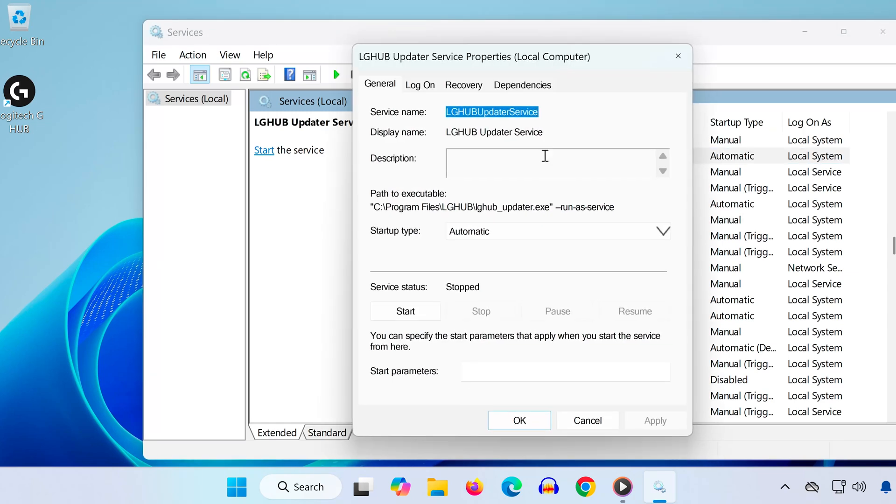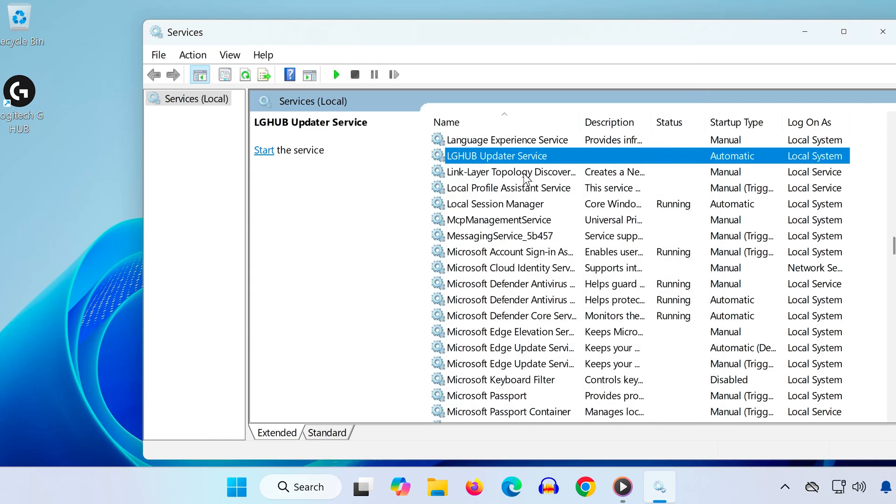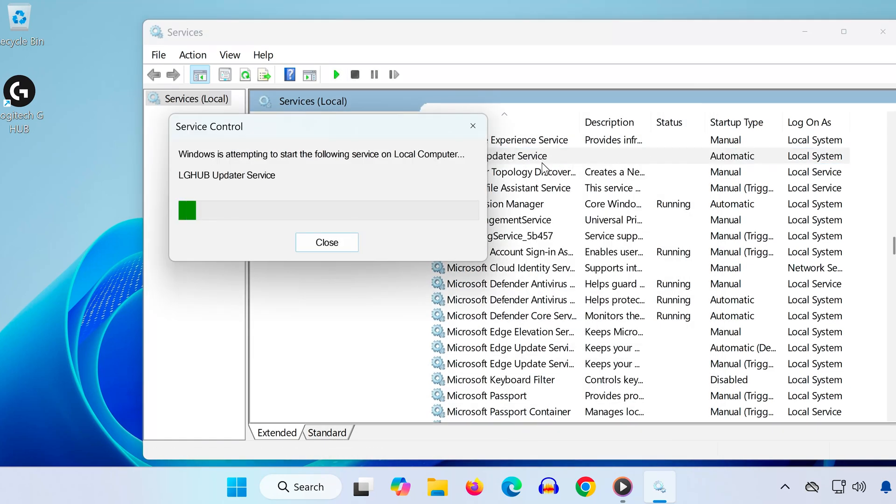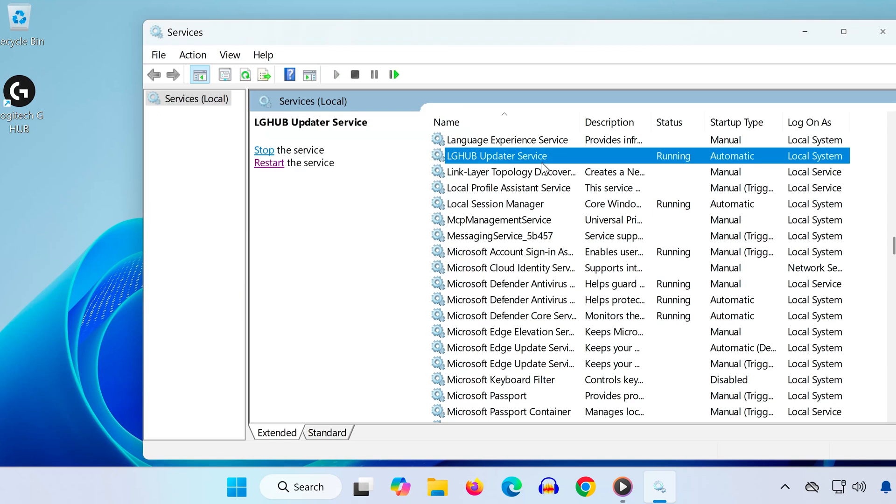Double-click it and make sure the Startup Type is set to Automatic. Press Apply, then OK. Now right-click the service and choose Restart. After this, try launching G-Hub again and see if it works.